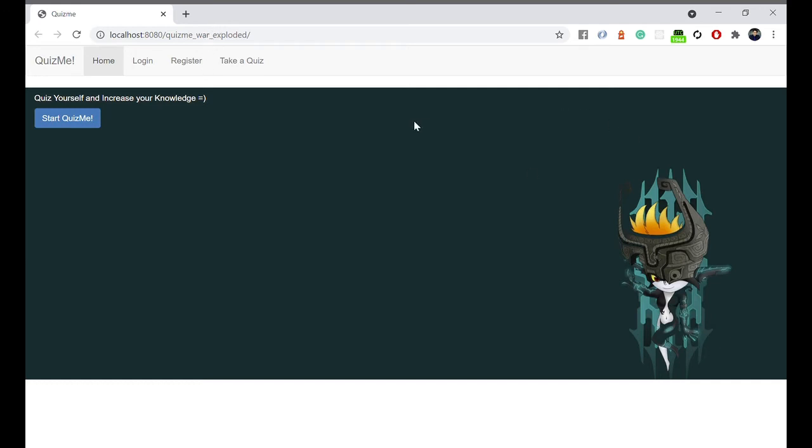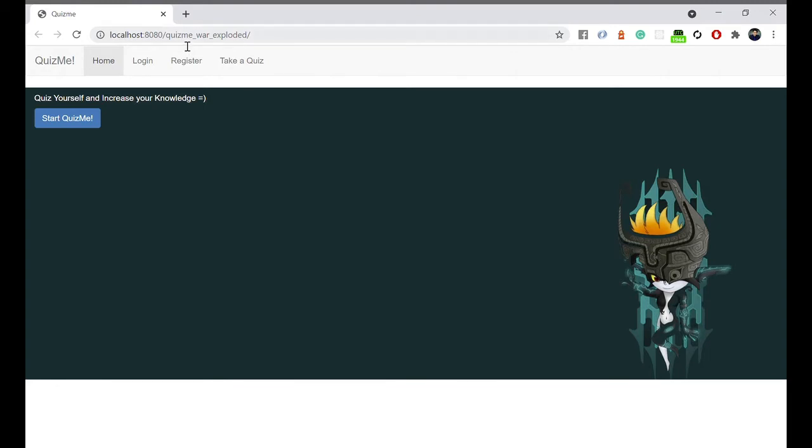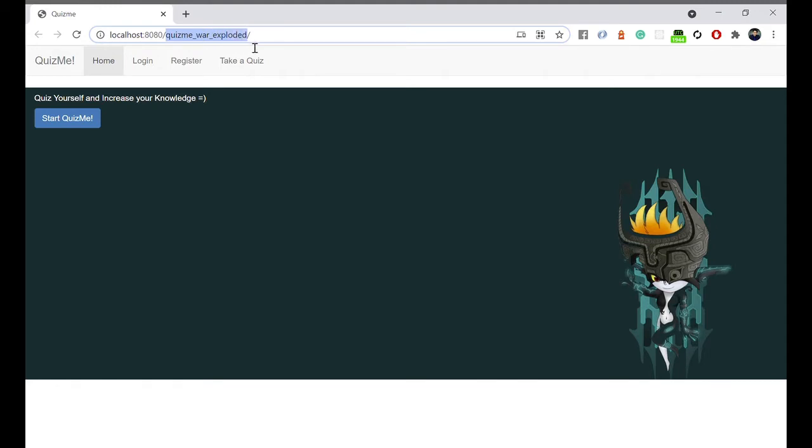This tutorial will show you how to change the default context path for apps deployed in IntelliJ for a Java or Java server. As you can see, here this is the project name and this underscore war underscore exploded as a default, which is kind of not a nice URL.